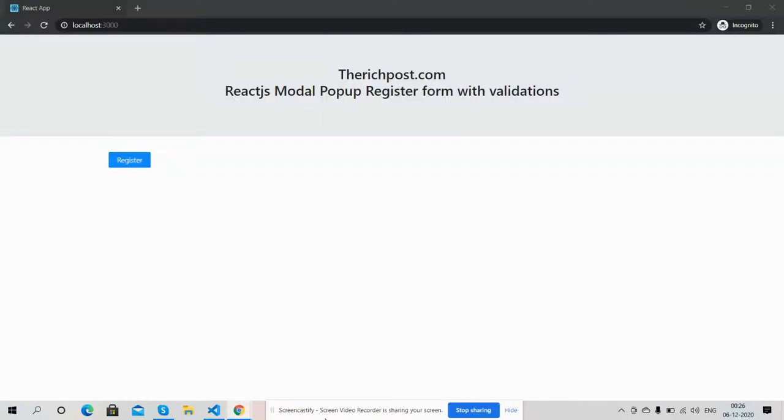Hi friends, how are you? Welcome back to my channel, Therichpost, myself Ajay. Hope you all are doing good. In this working video, I'm going to show you a React.js modal popup register form with validation.